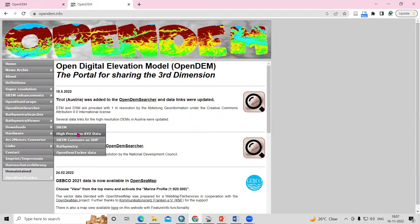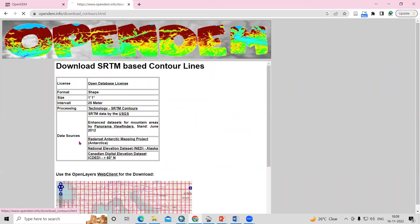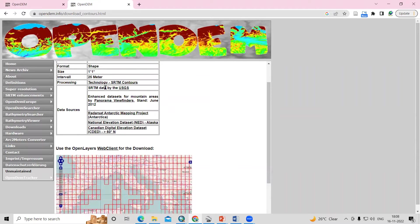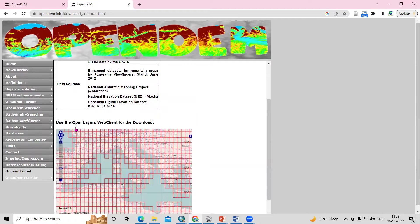In the download option there is an SRTM contour as a shapefile — just click here. You will see all the information: this is a one-degree by one-degree tile size, the contour interval is 25 meters, and it is SRTM data from the USGS. You can read all the information there.